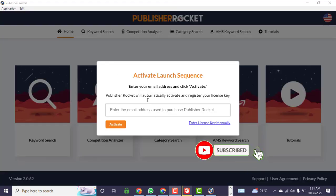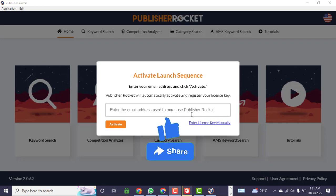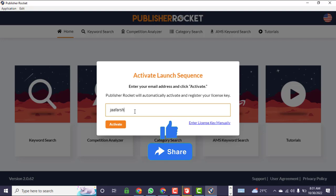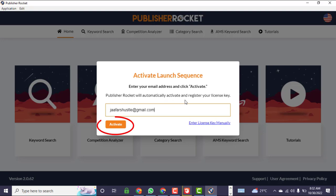I've just downloaded Publisher Rocket and they've already sent me an email. Here is where I enter my email address to register. It will automatically activate and register your license. I'll click 'Activate.'